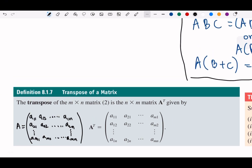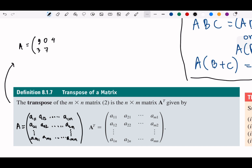For example, if A is [9, 0, 4; 3, 7, 5], the transpose of A — remember, row becomes column — is [9, 3; 0, 7; 4, 5]. That's the transpose.